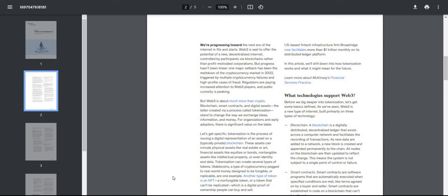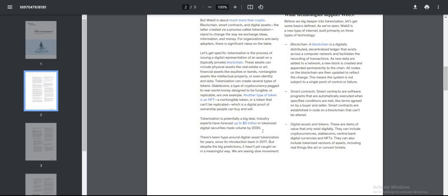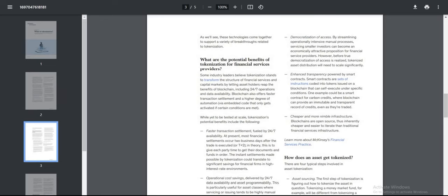Tokenization is the process of issuing a digital representation of an asset. These assets can include physical assets like real estate, art, financial assets like equities and bonds, non-tangible assets like intellectual property, or even identity and data. Tokenization can create several types of tokens: stablecoins, a type of crypto pegged to real-world money designed to be fungible or replicable, or another type is an NFT, a non-fungible token. How big is tokenization? Industry experts have forecasted up to $5 trillion in tokenized digital securities trade volume by 2030.